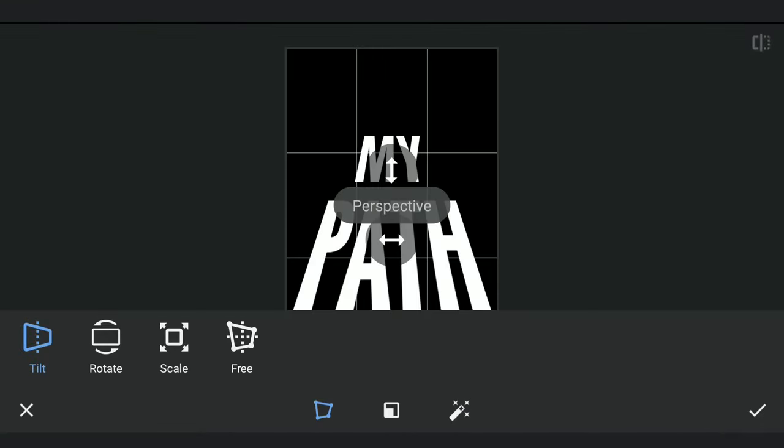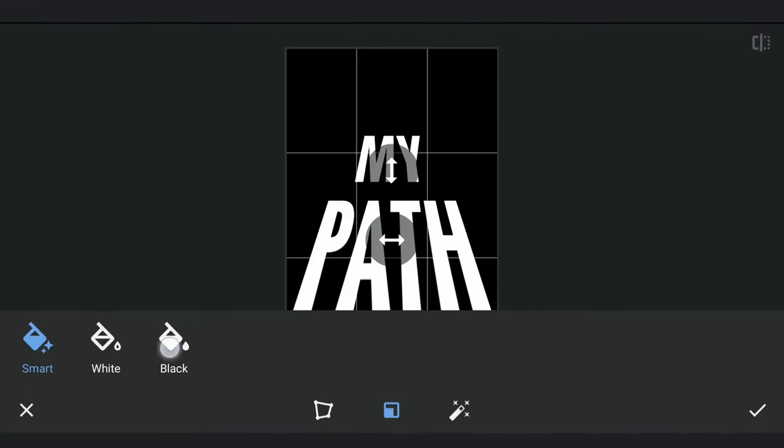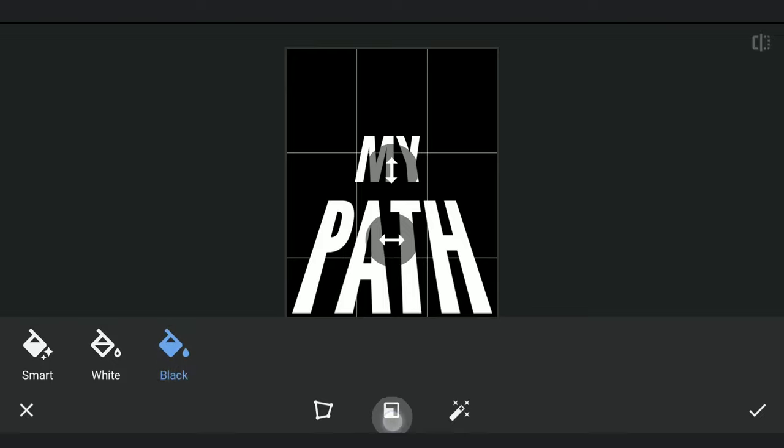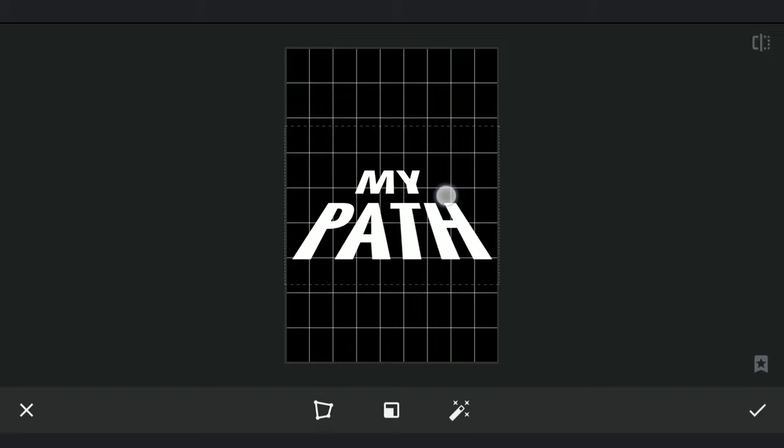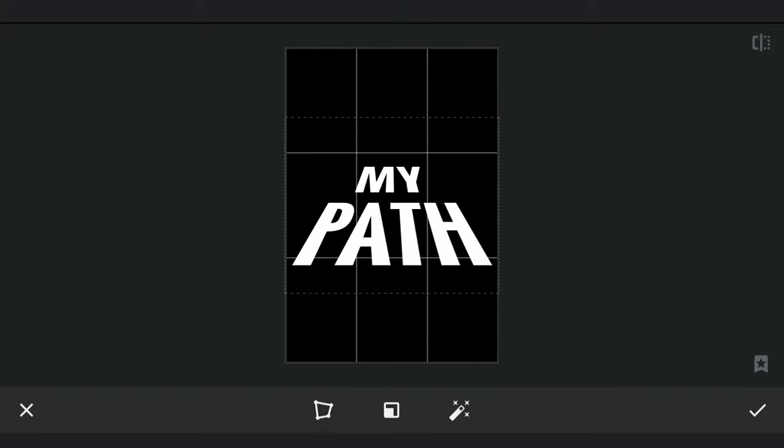Again with Perspective tool, choosing the Scale option now. Dragging it up to make it scale down vertically. Saving this.